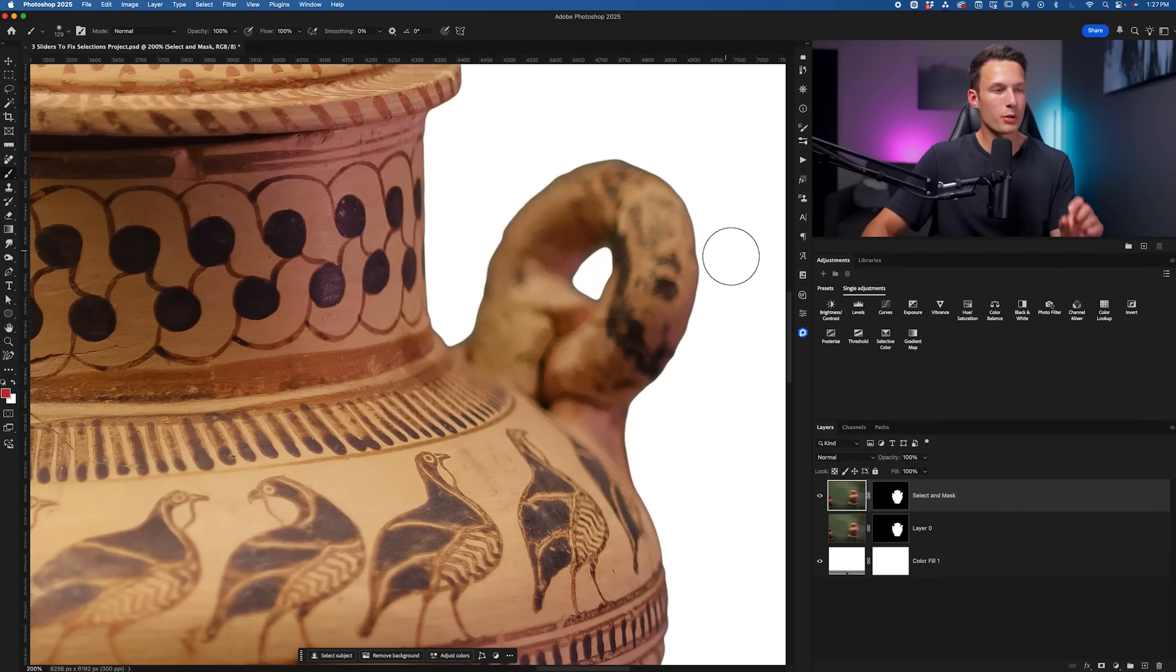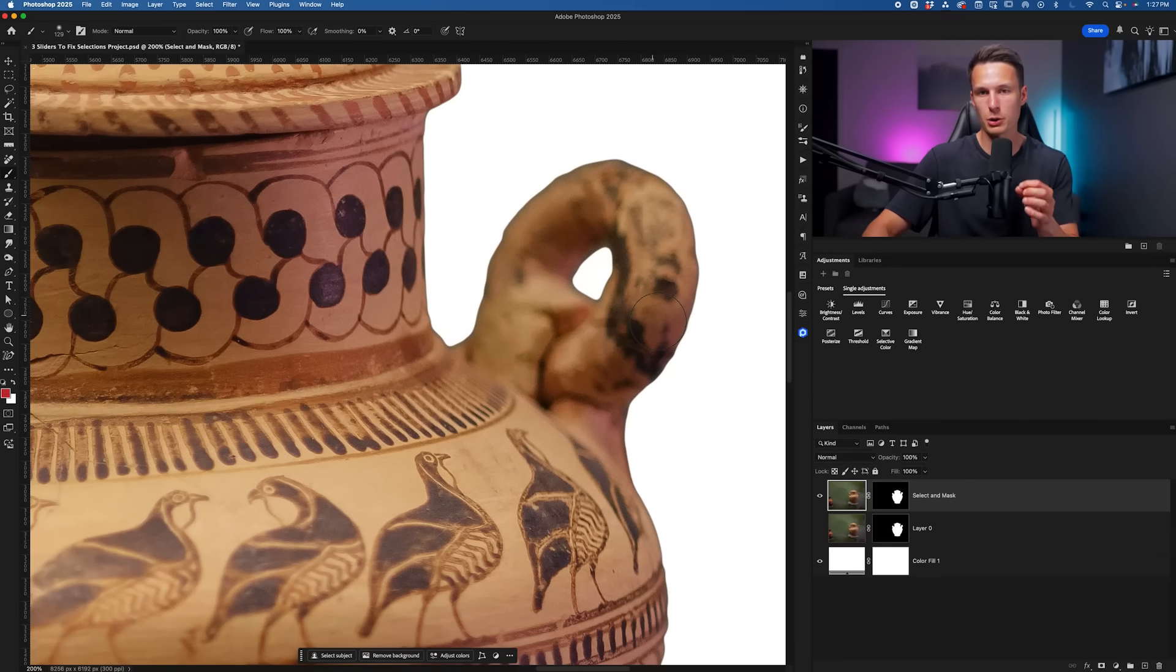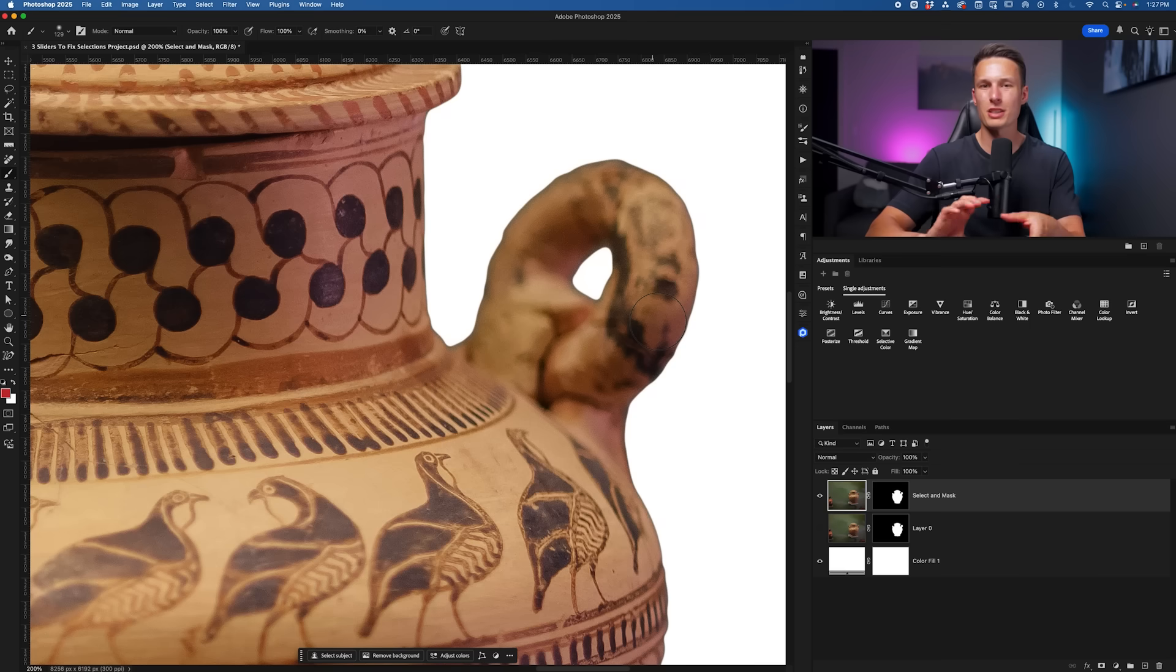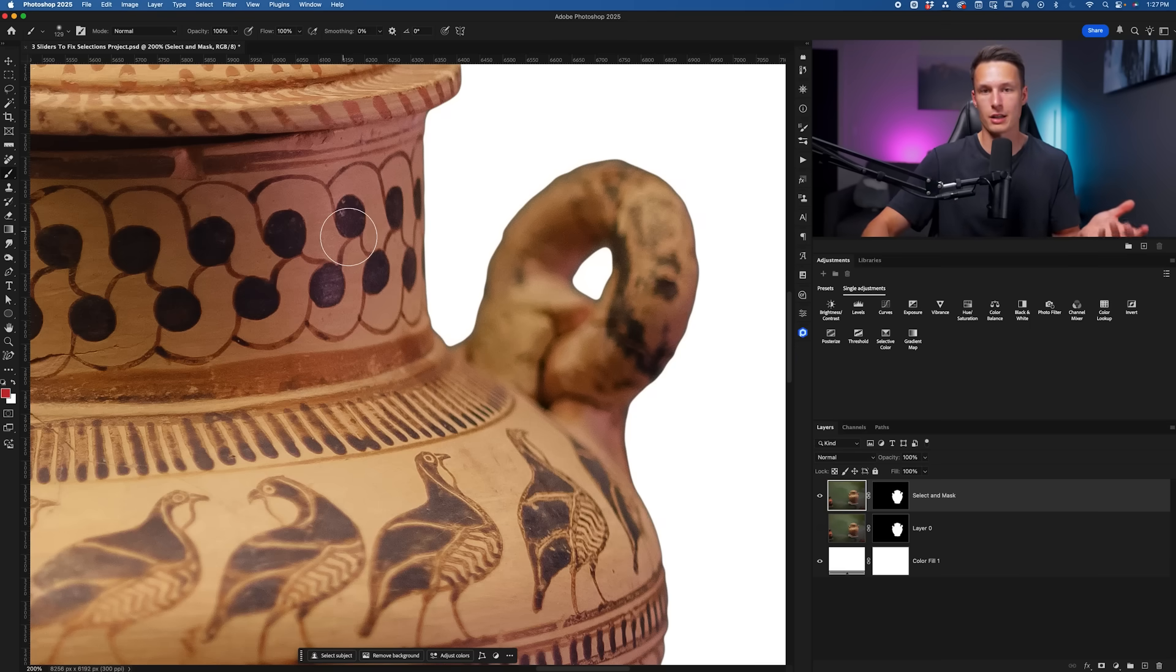Now to fix this problem of the hard edges near the blurry parts of our object, we can just add a Gaussian Blur, but we want to use it selectively, only in the areas of our object that are actually blurry.